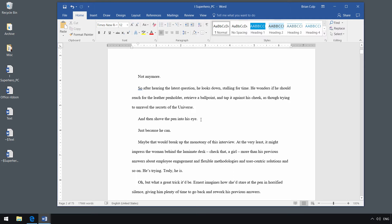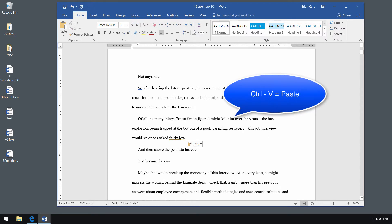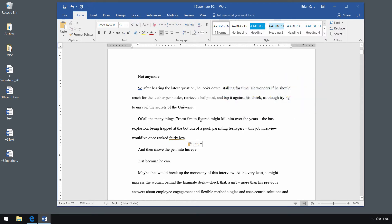And then shove the pin into his eye, and then I will do Control-V on the keyboard to paste that text from the clipboard.